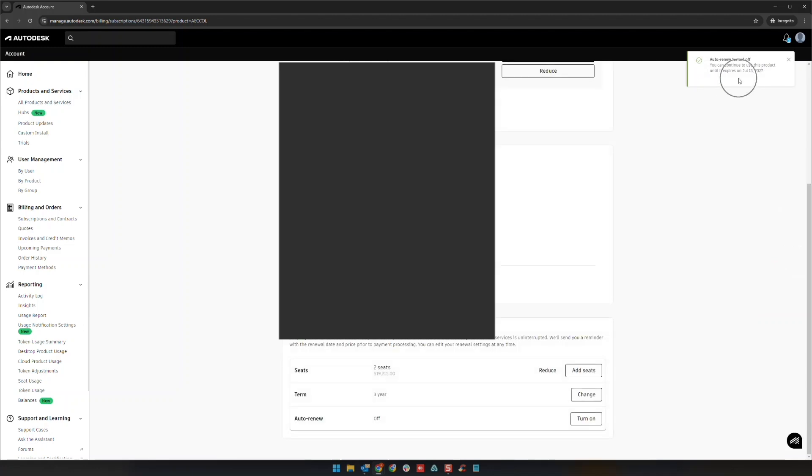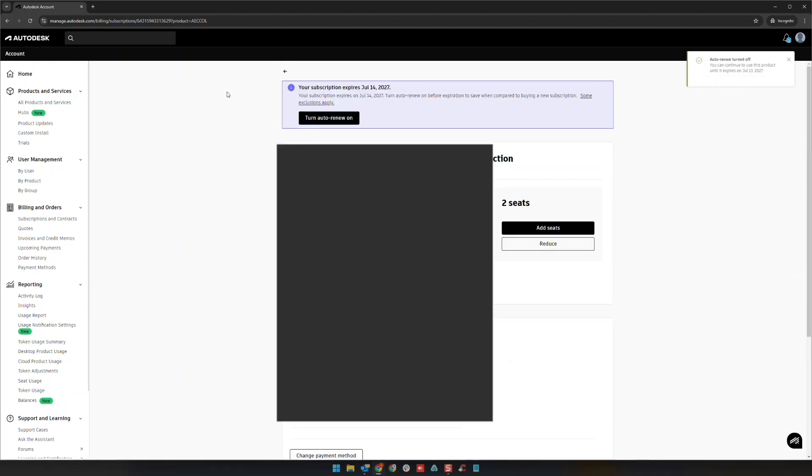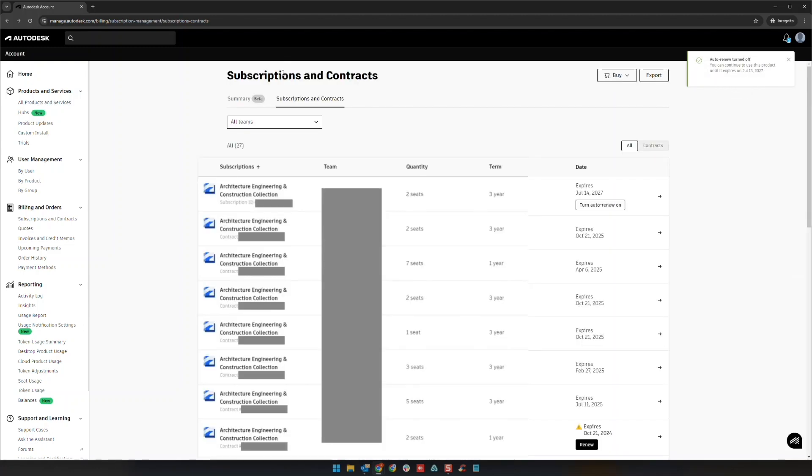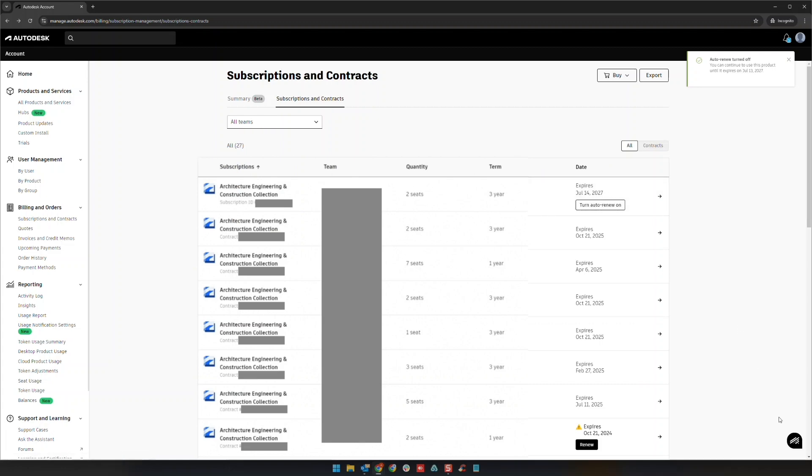You'll see a confirmation at the top, and once that happens, if you go back you'll now see Expires On with the expiration date instead. Do that for each of the line items you have under your subscriptions and contracts. Okay, thanks.